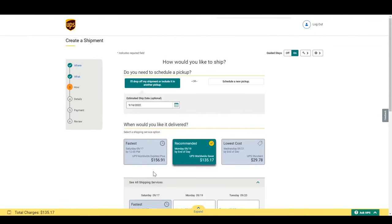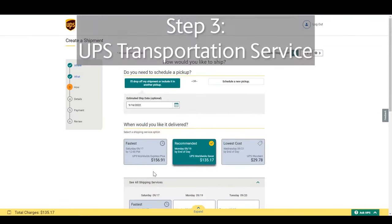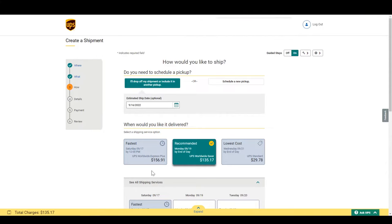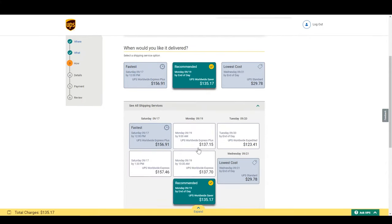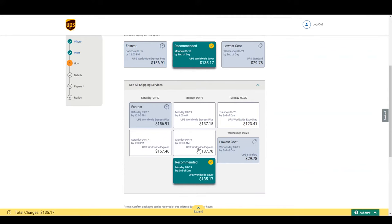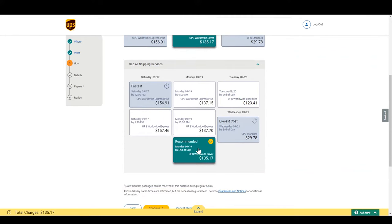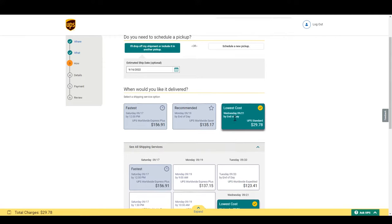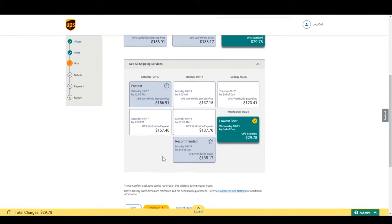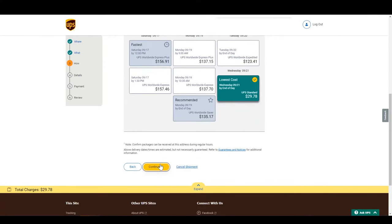In step 3, you determine how quickly you need your package to arrive. Since I'm in no hurry, I will save some money with UPS standard. These are published rates. If you have a shipper account with UPS and have discounts, it will show up here. Now click continue.